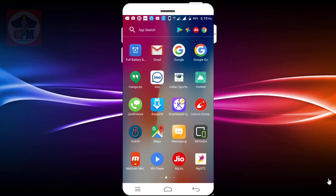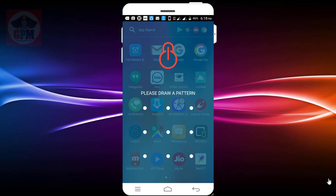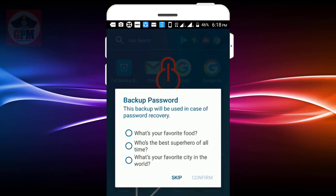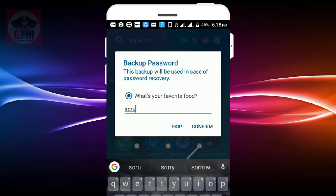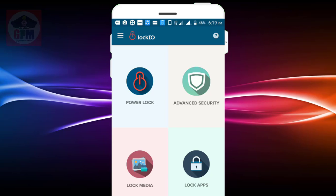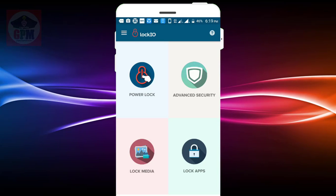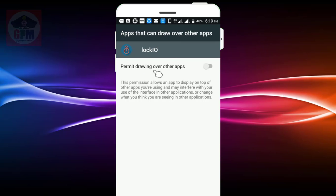You can download this application. If you download the application, you can open the application. Please draw the pattern lock. You can confirm the application, confirm the password. Properties can be fixed and you can be permitted the password.